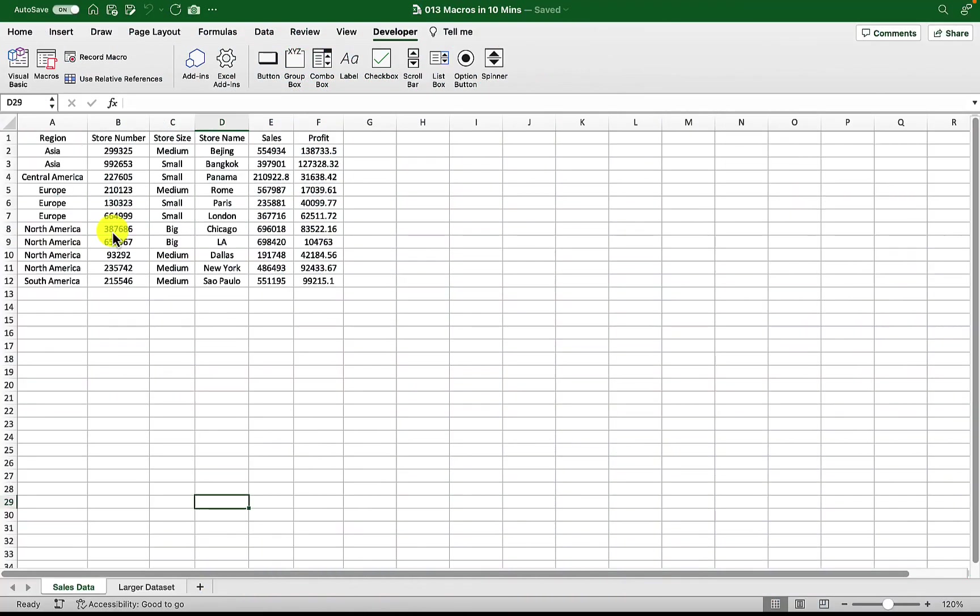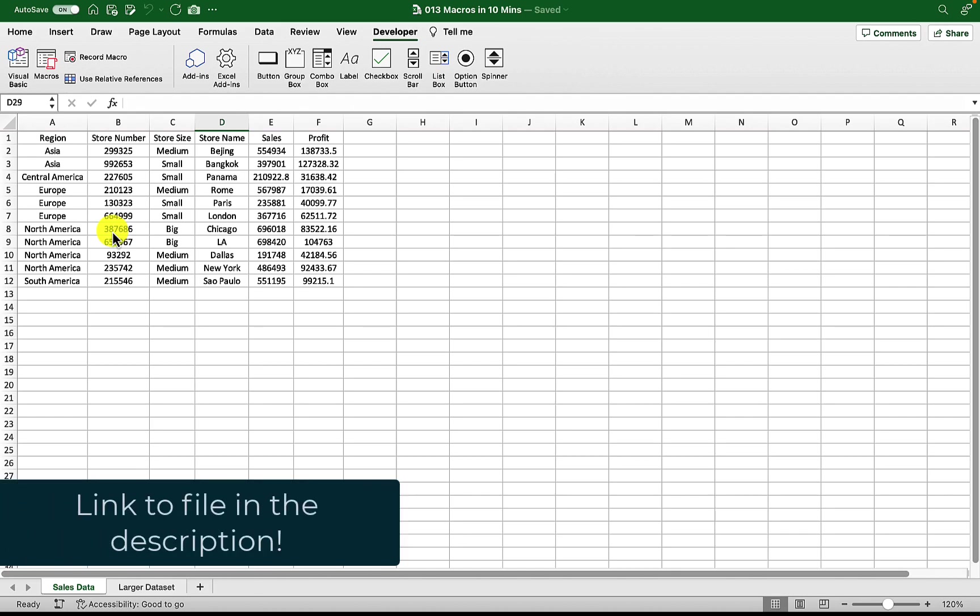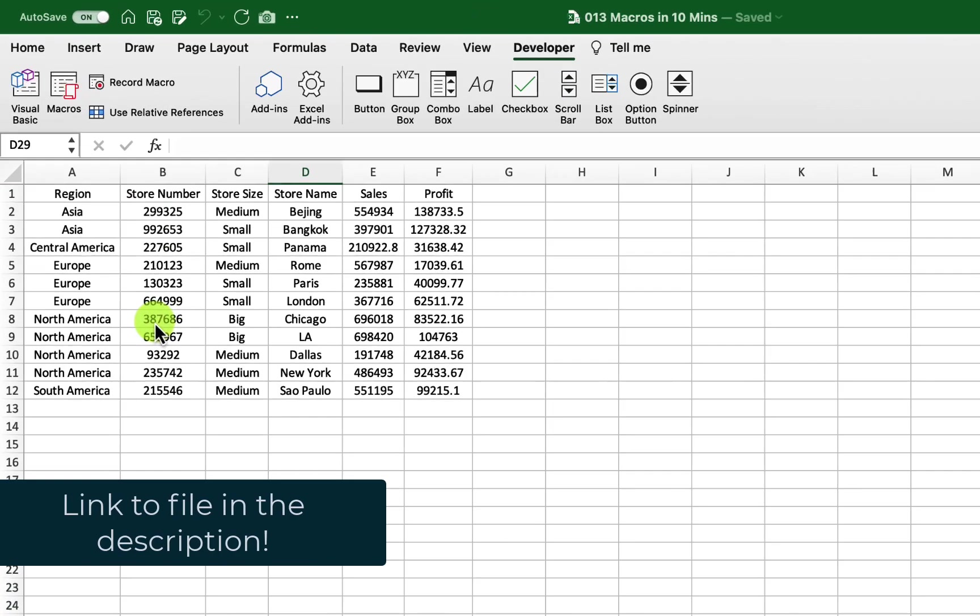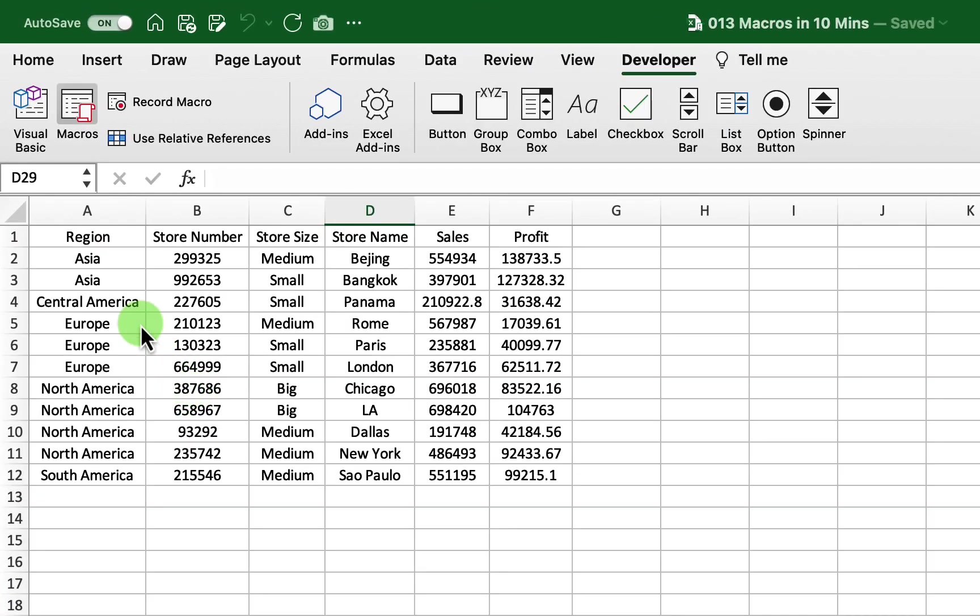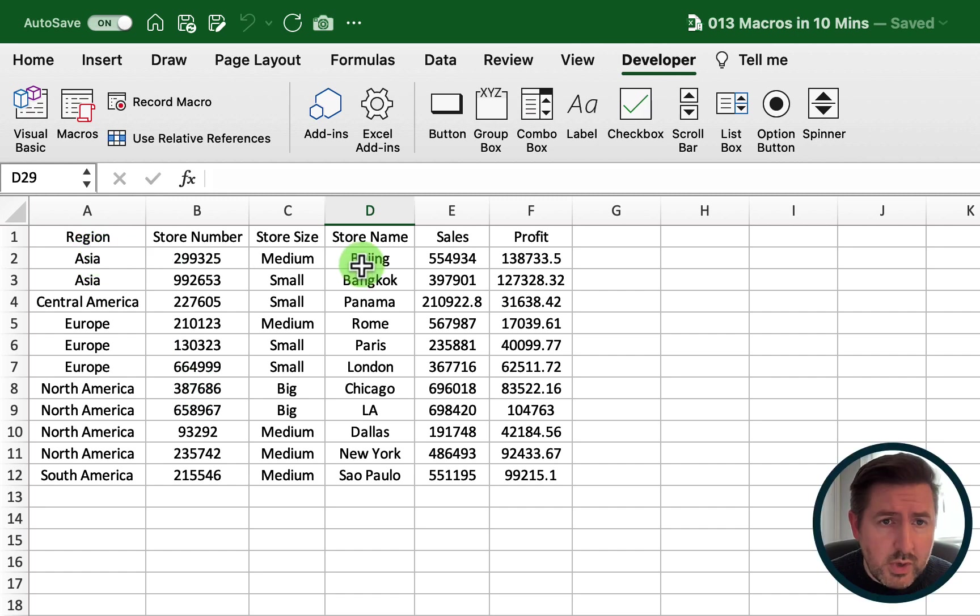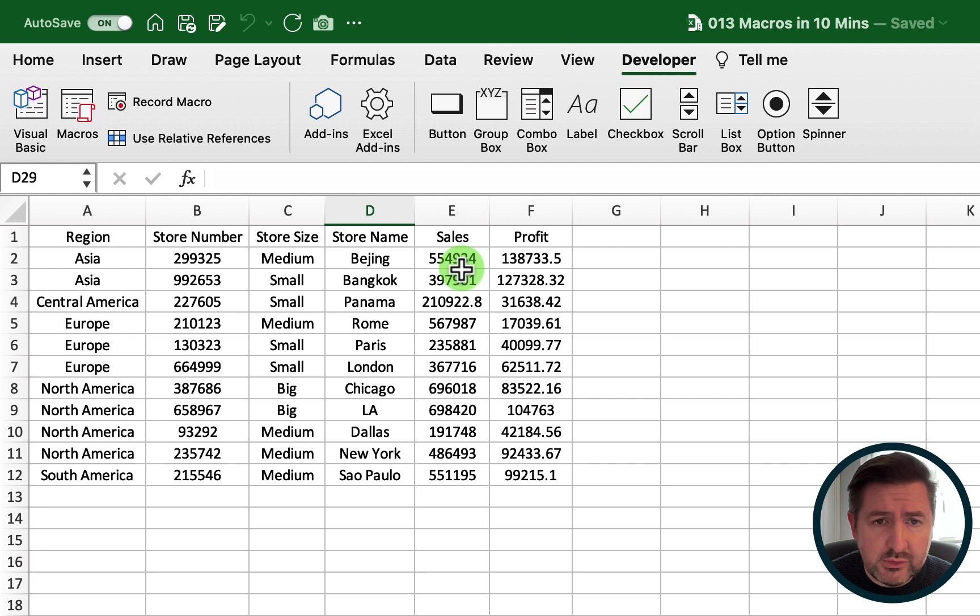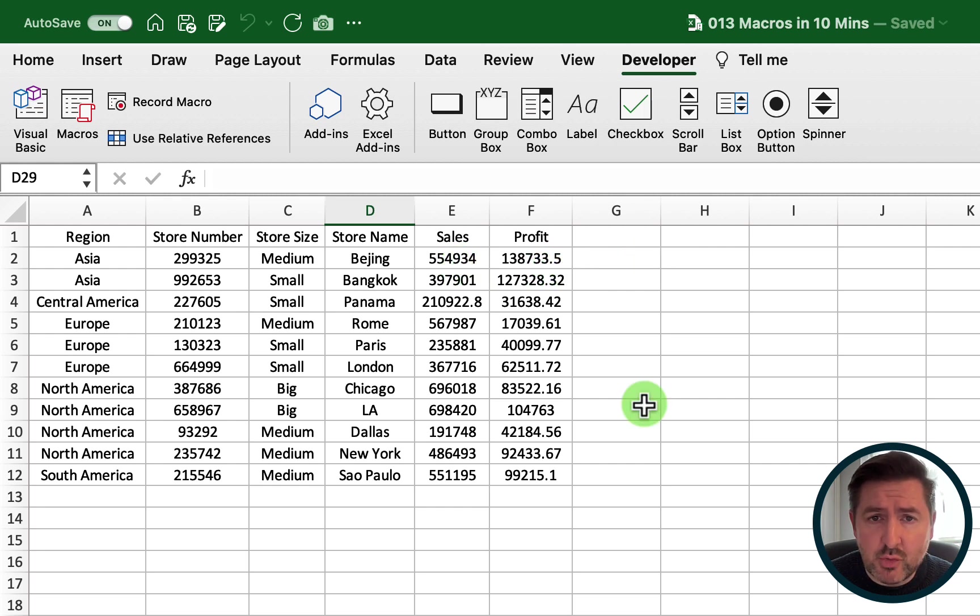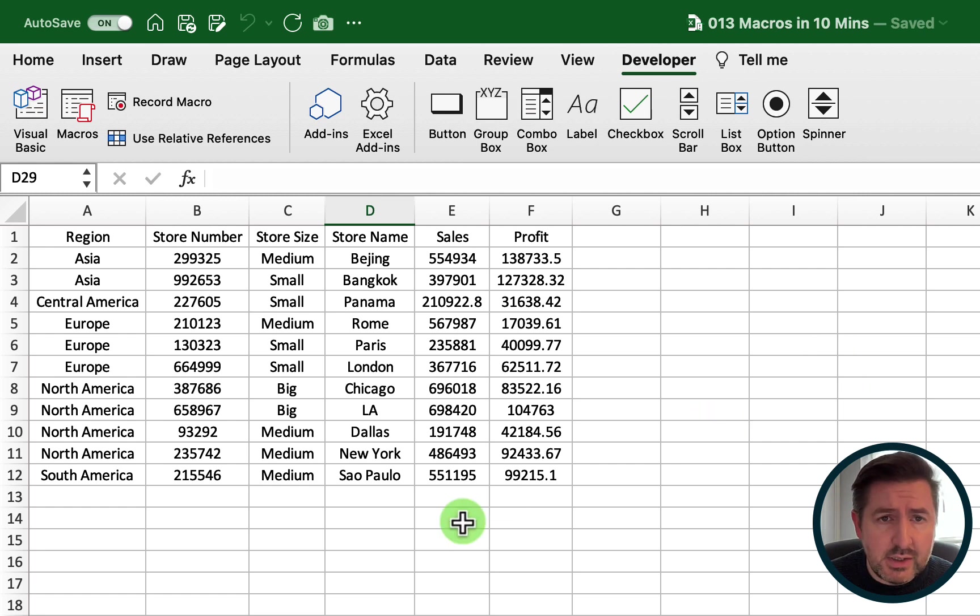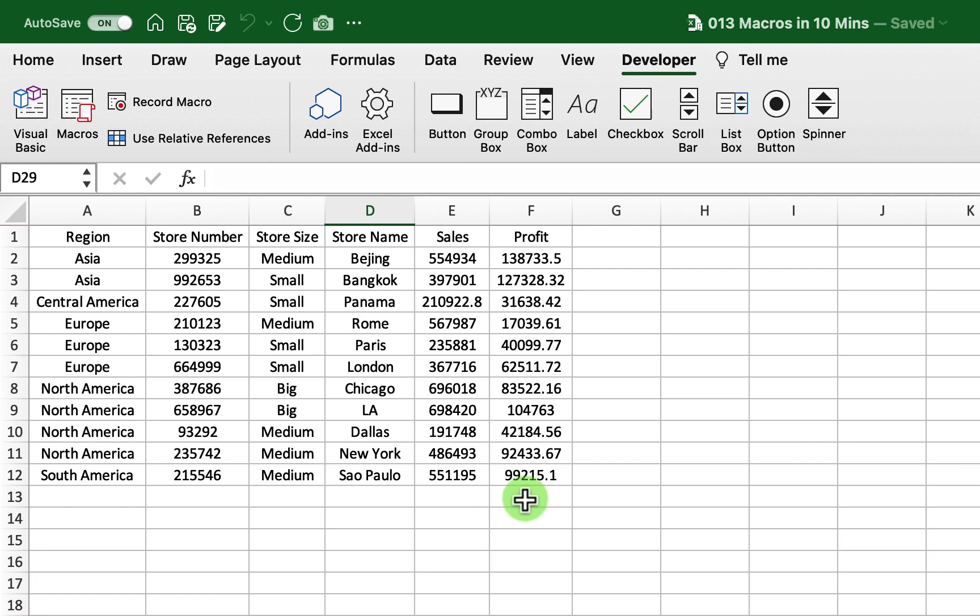Here's the dataset we receive every week. You can download it for free in the video description. We need to apply formats to the headers, change the format of these numbers and put them into accounting, add a combination graph to the right hand side which will tell us what the sales and the profit is for each store, and then finally add a total here for the sales and the profit. Because this task requires the same steps every week, we can automate it using a macro.